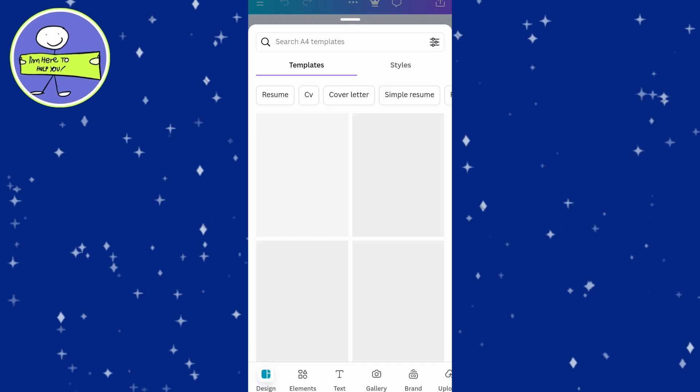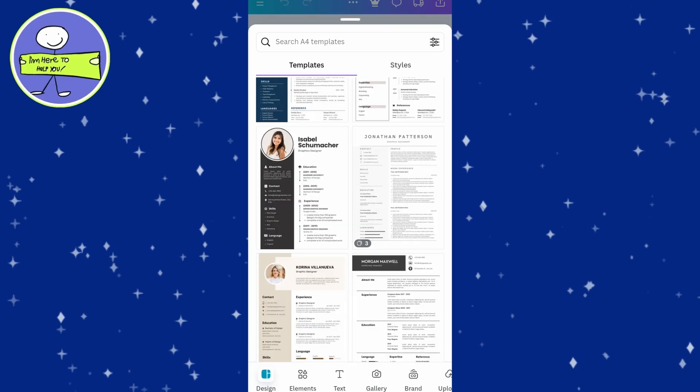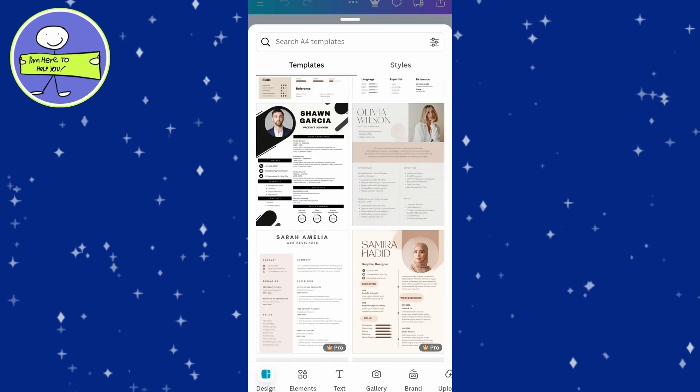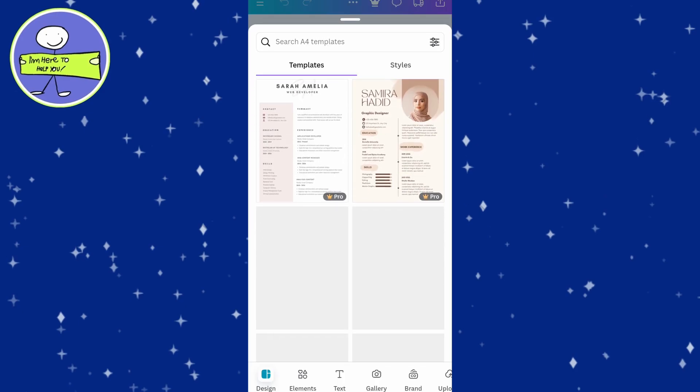Browse through the available templates and select one that suits your style. You will find options that are fully editable.